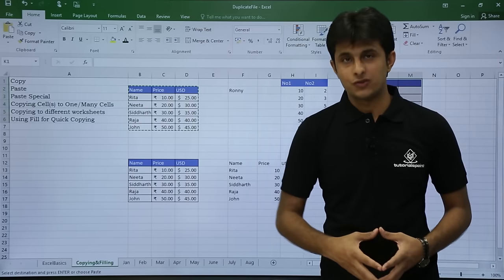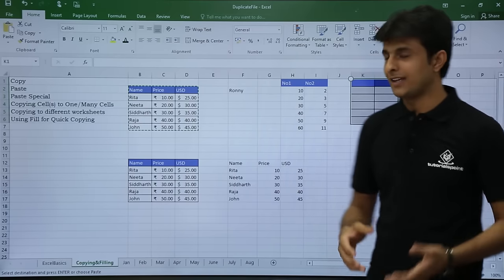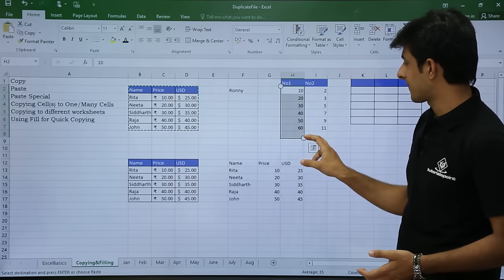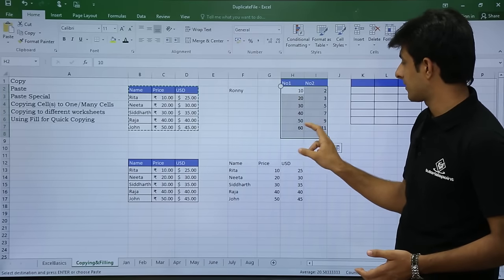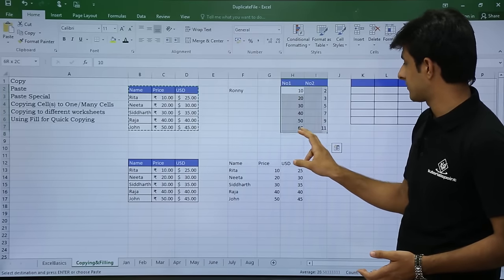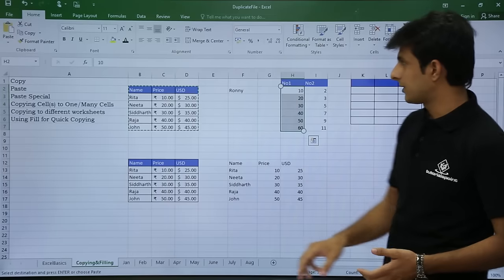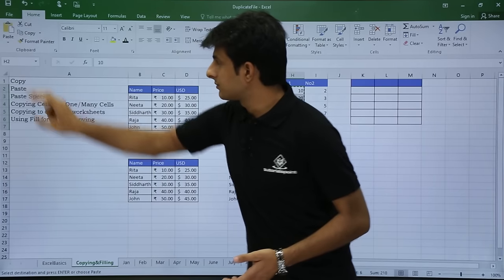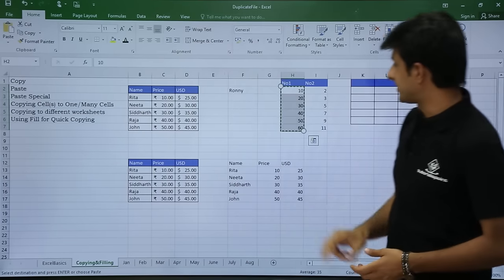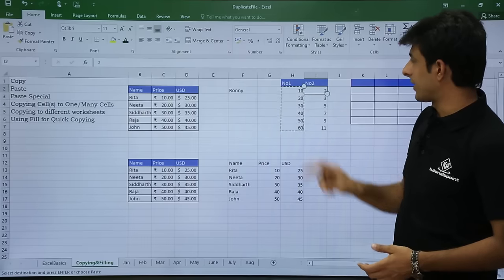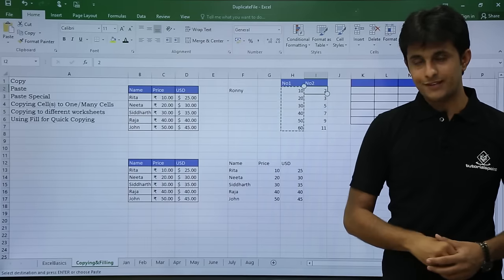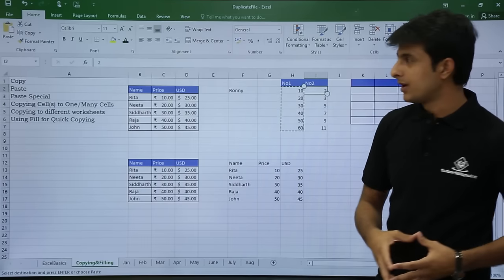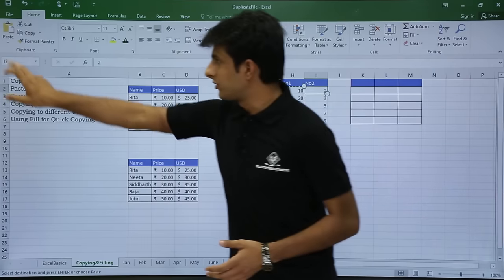So I'll first select this data and copy it. Then I'll keep my cursor in the target cell and go to Paste Special.